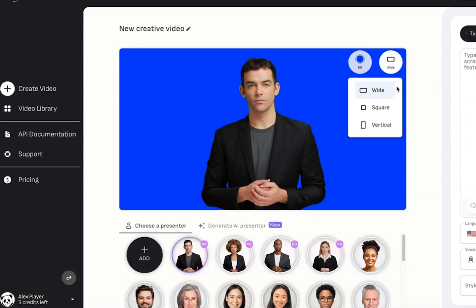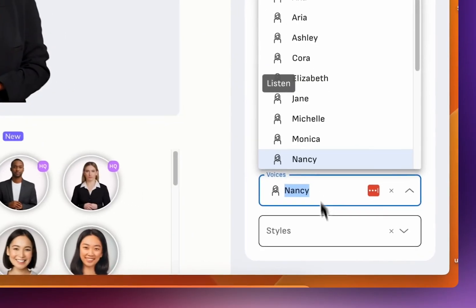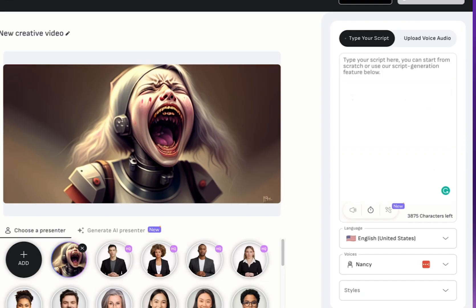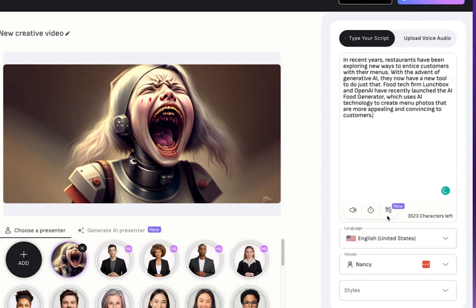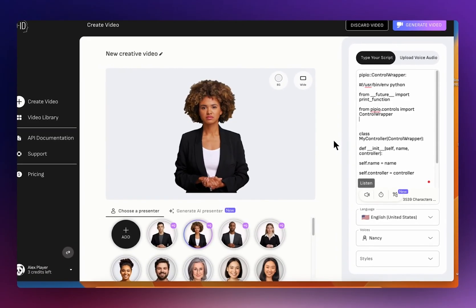Another unique feature is its voice tone feature, which I thoroughly enjoyed. With this feature you can choose from different voice tones such as a news reporter, chat assistant, an angry person, and more. It's a great way to make your presenter or avatar sound a lot more natural and engaging, however the voice is left a lot to be desired.